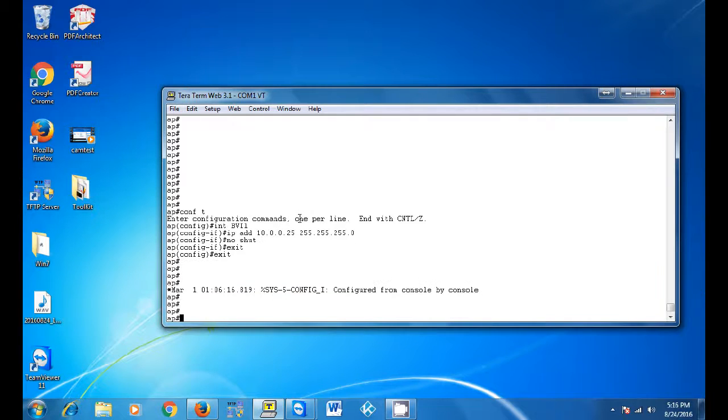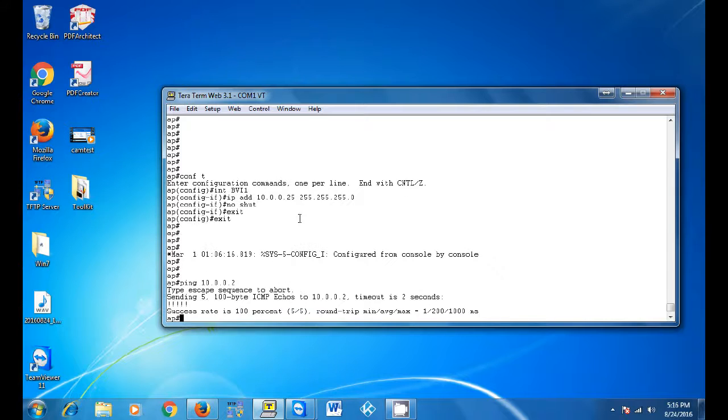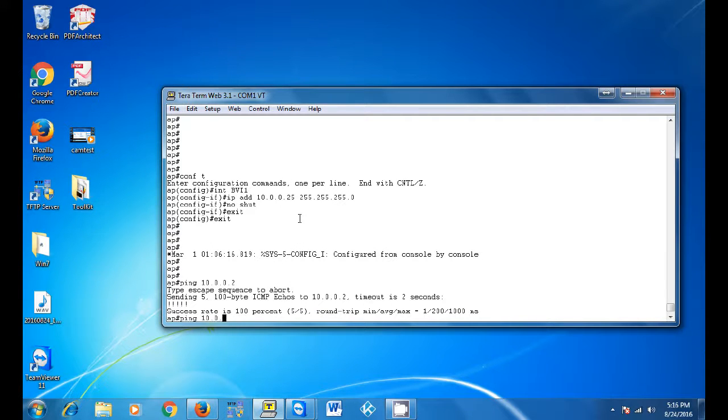Once you are able to ping your server, do a show ip int bri. And what that will do will show you the network status.